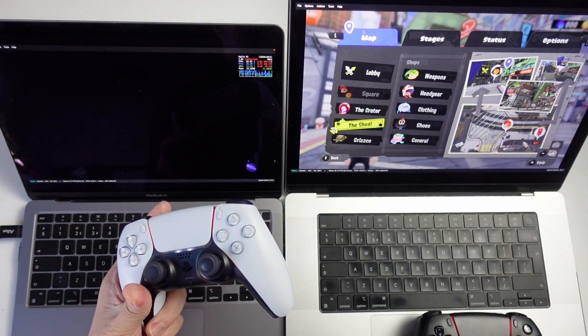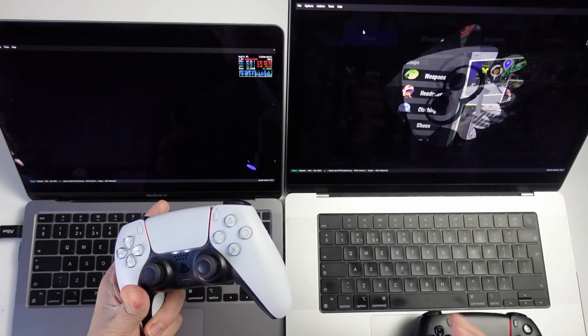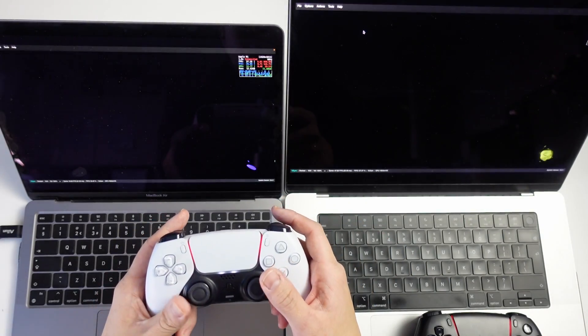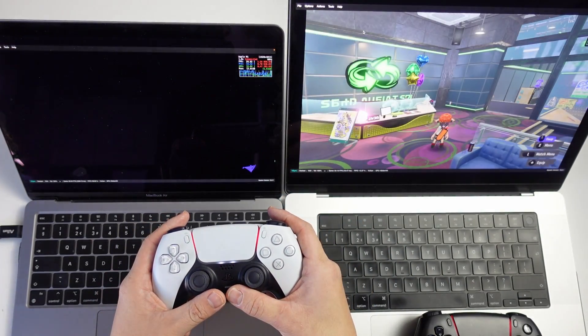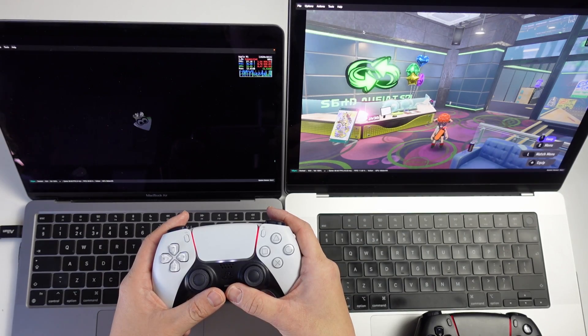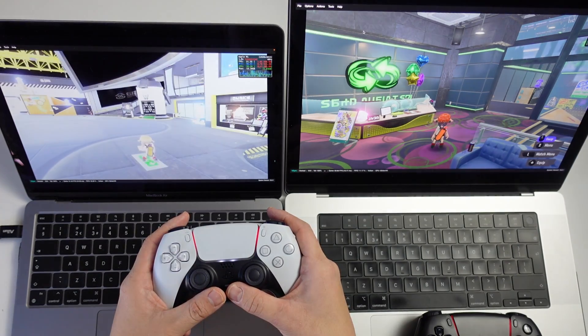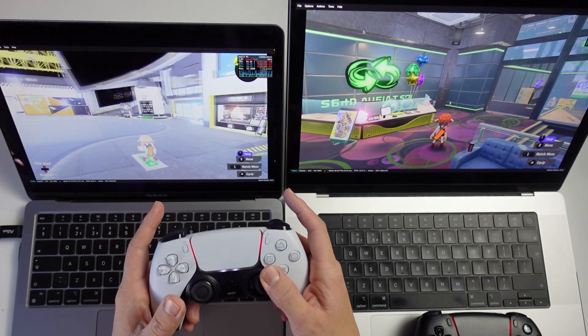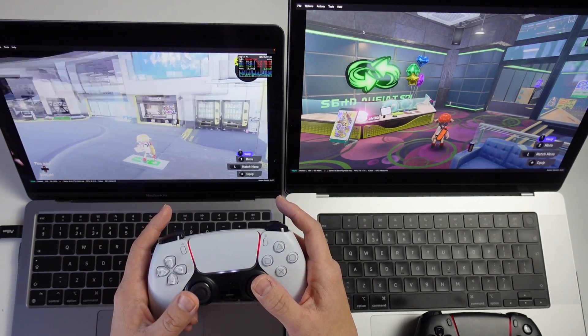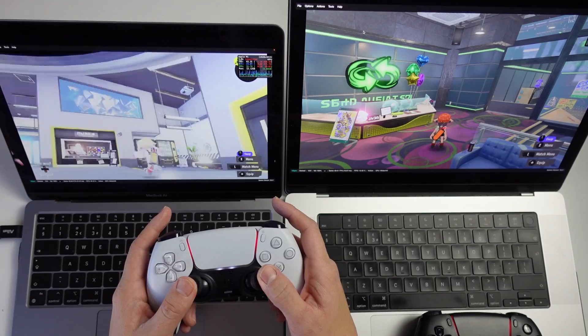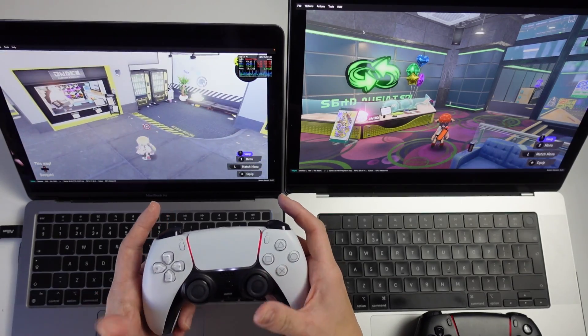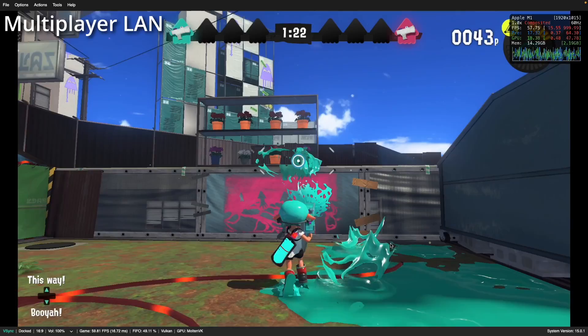If you didn't already know, Nintendo Switch emulation is working great on the macOS operating system. Today I'm going to show you how to get the multiplayer side of things working. If you haven't subscribed already, please consider subscribing and you'll be able to keep up to date with the latest Mac gaming tutorials.